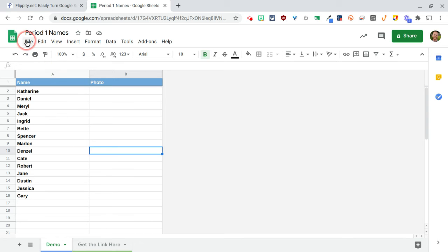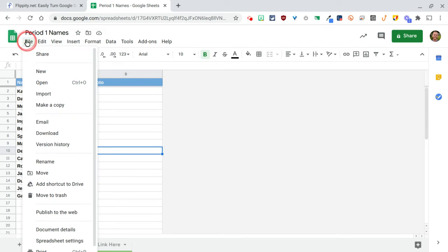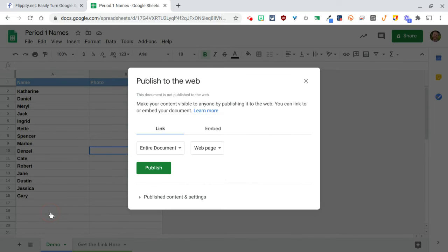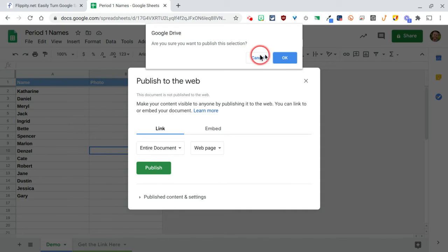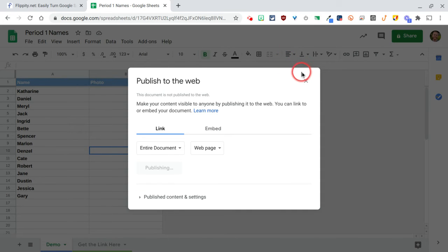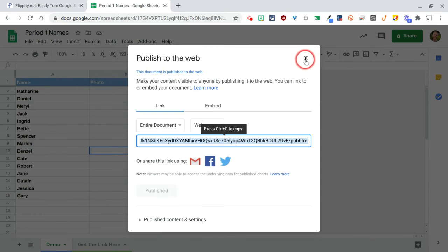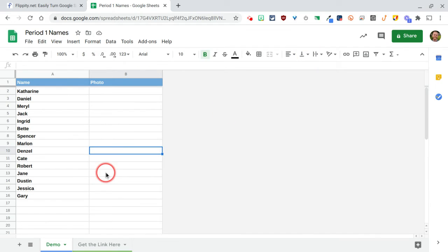And then for every one of these Flippities, you're also going to have to go to file, publish to the web. You only have to do this once. Just hit publish, hit okay.